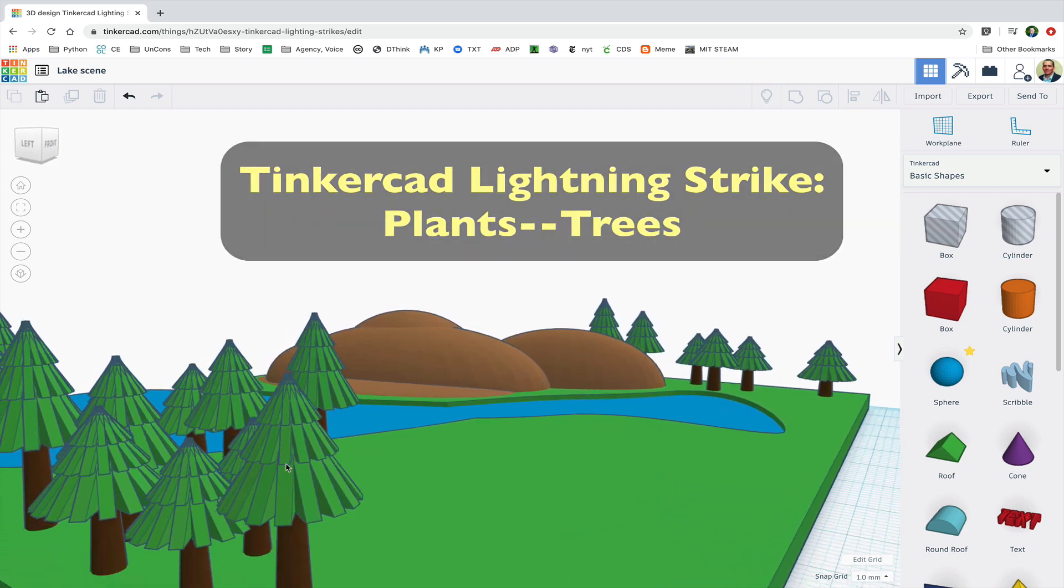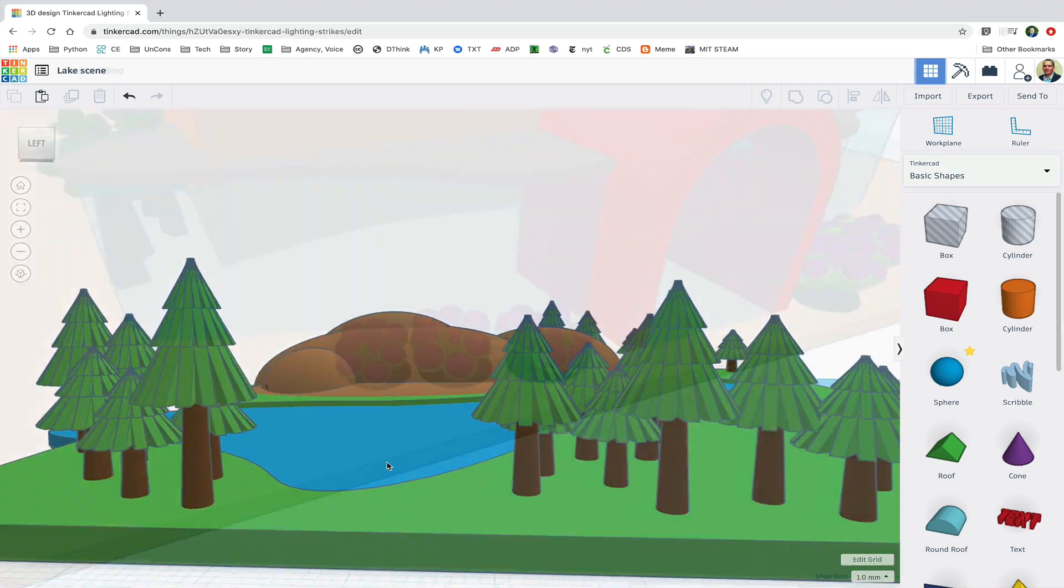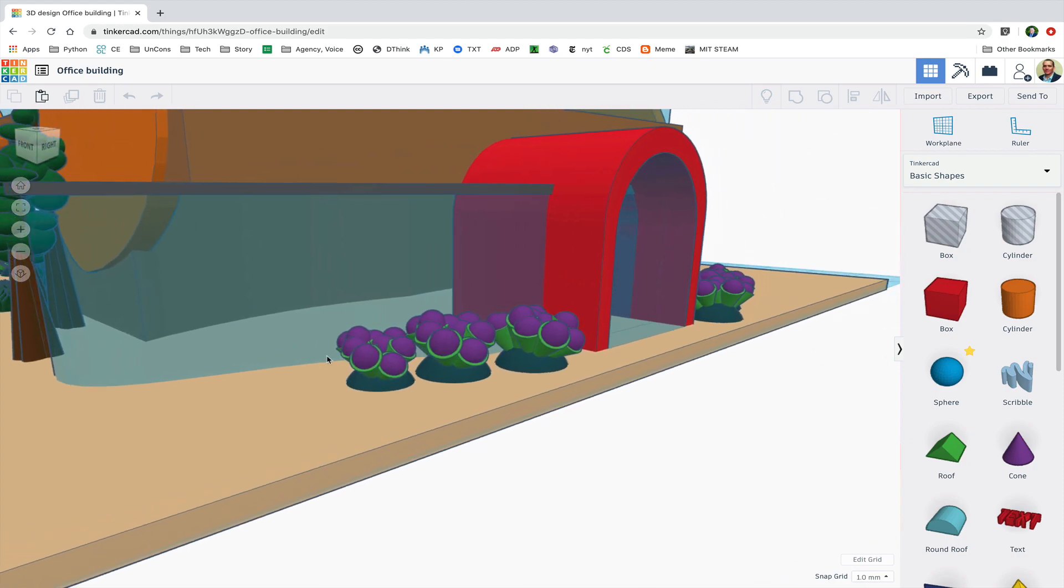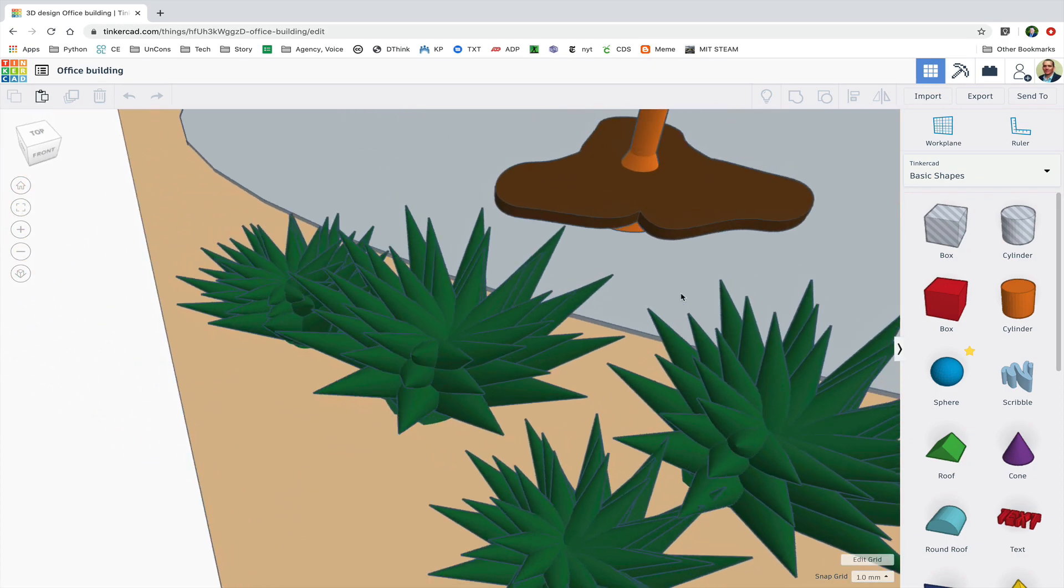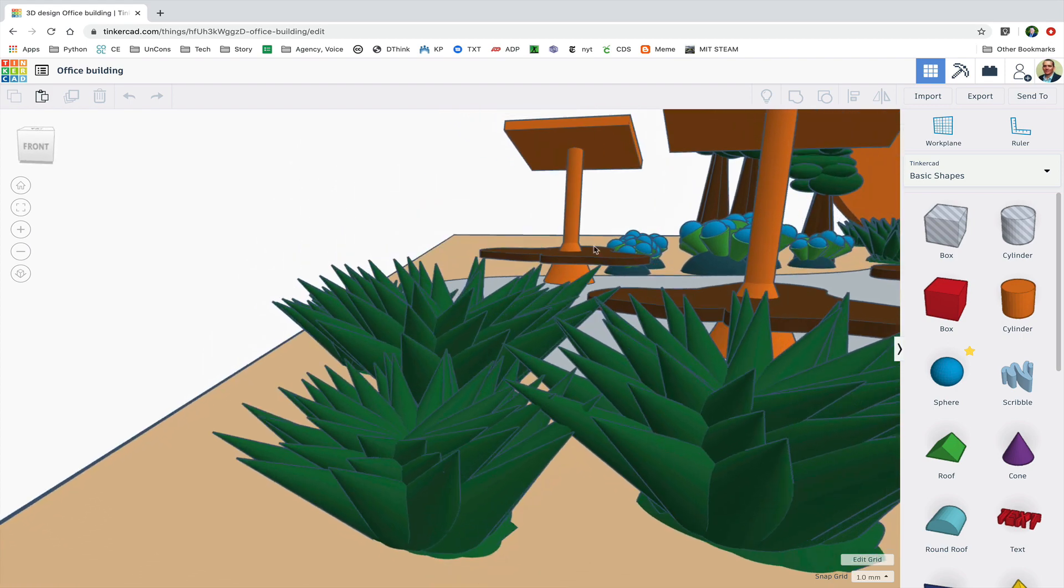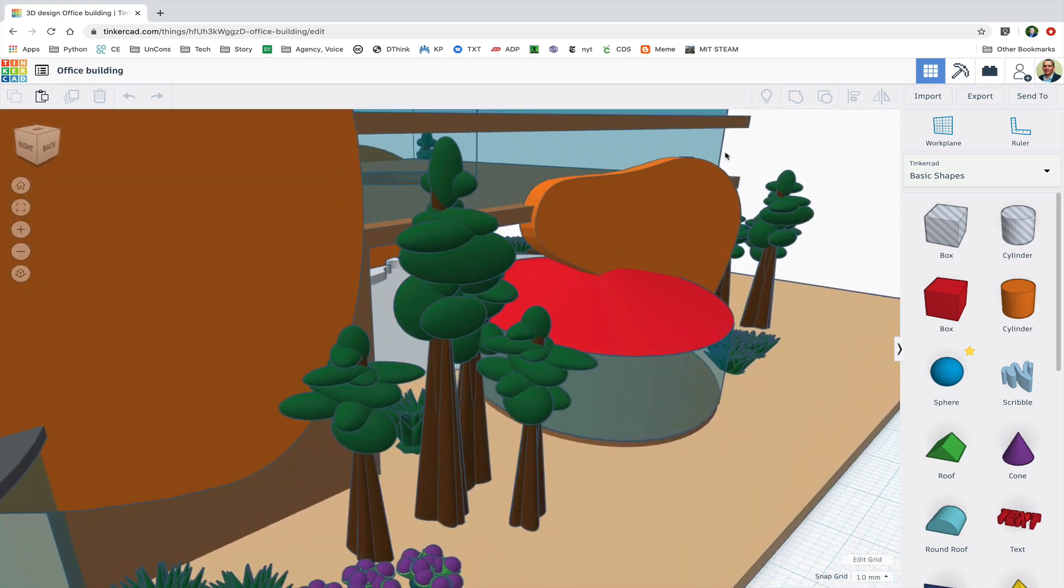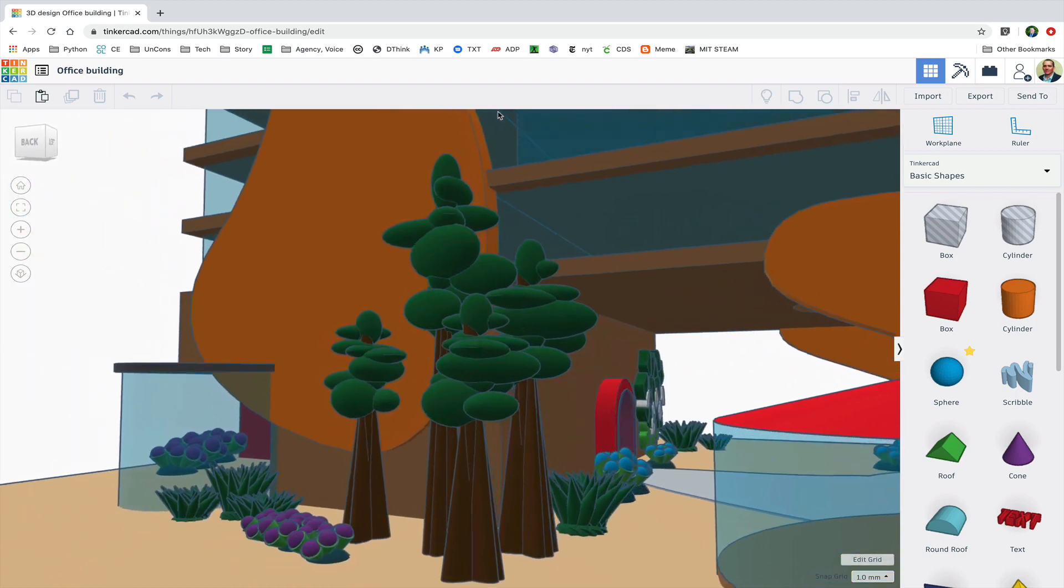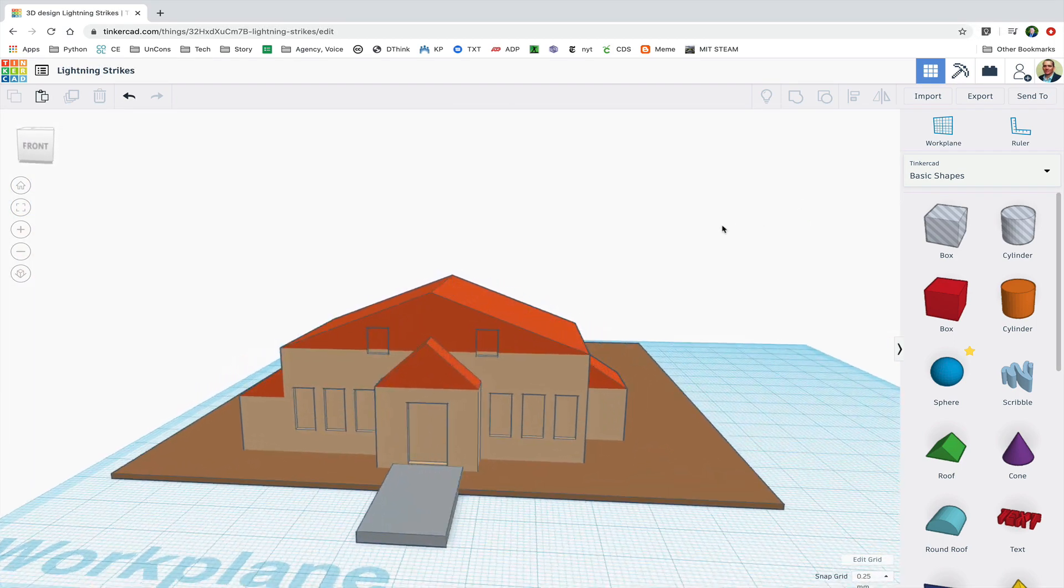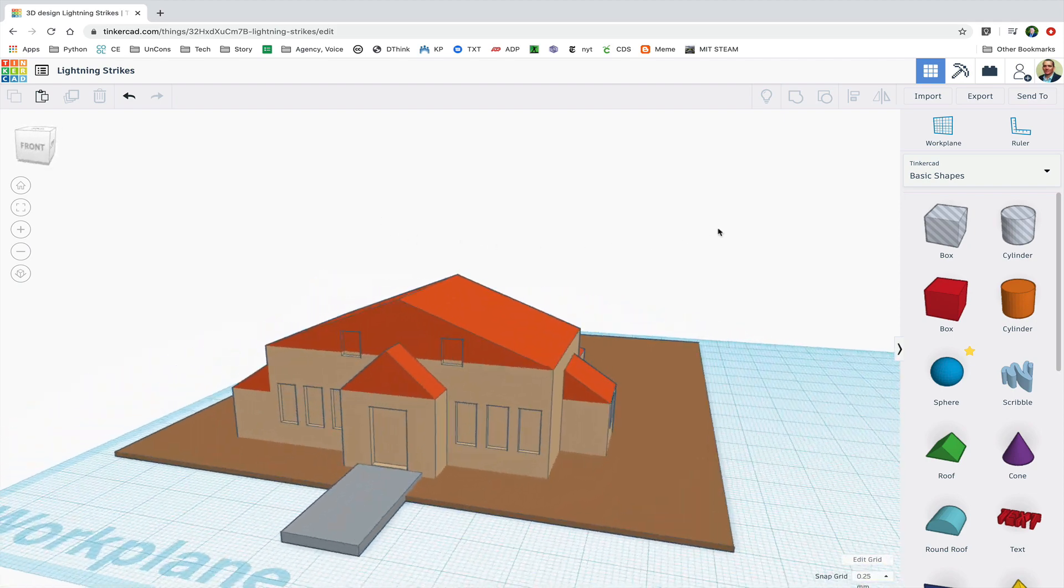When making plants in Tinkercad I like to create one plant and then duplicate it and rotate and resize the copies to give it variety. Here I have a house and I want to populate its yard with trees.